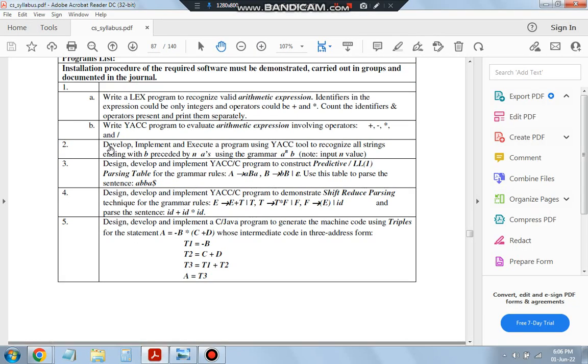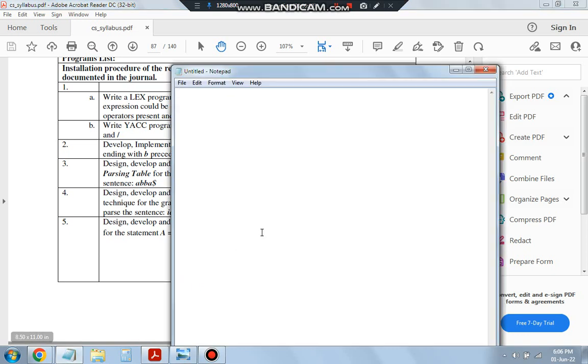In the second lab program, it's very easy. Develop, implement, and execute a program using YAC tools to recognize all strings ending with B preceded by N A's, using the grammar A power N B. For example, what are the valid strings possible?